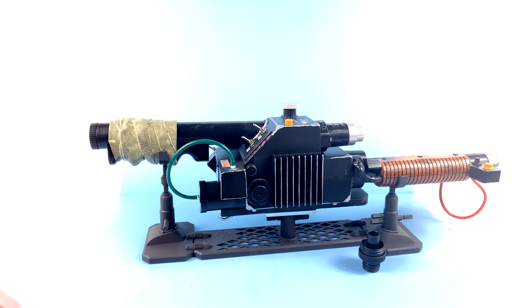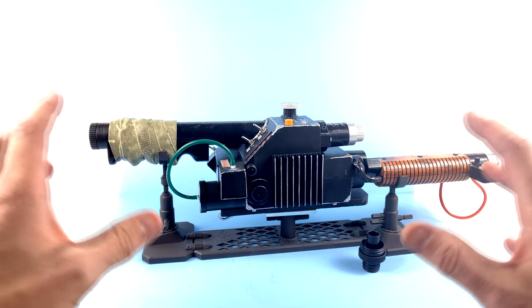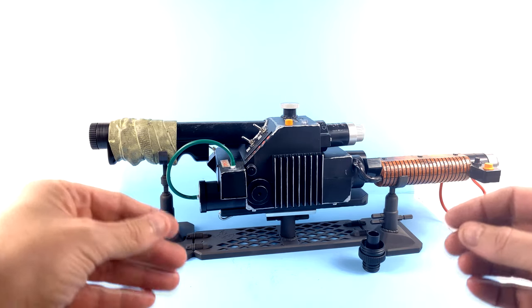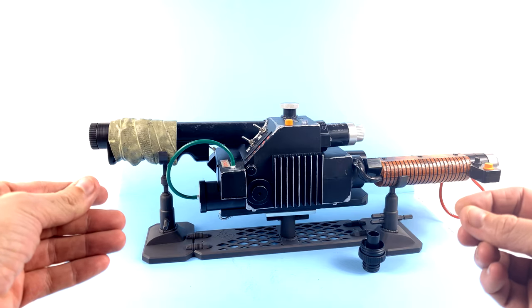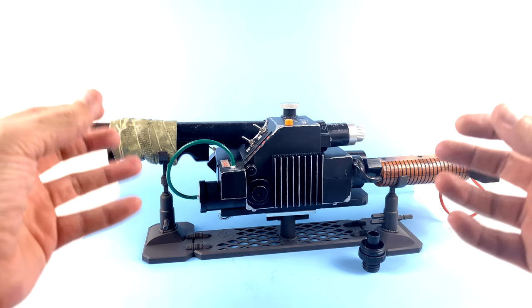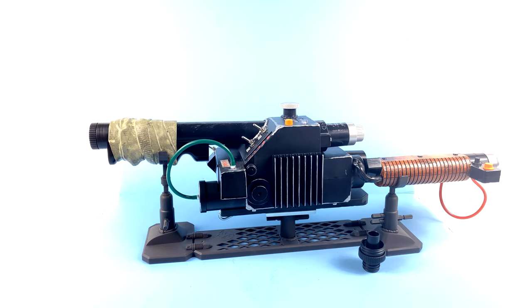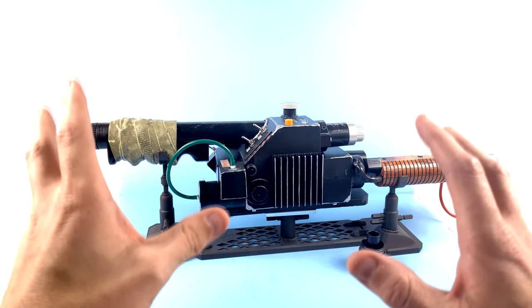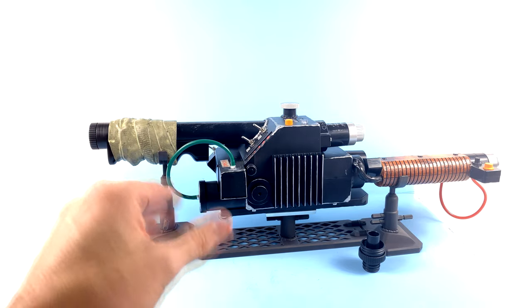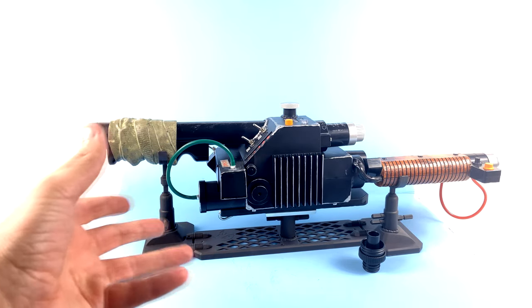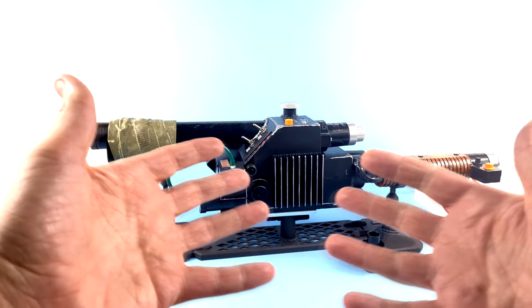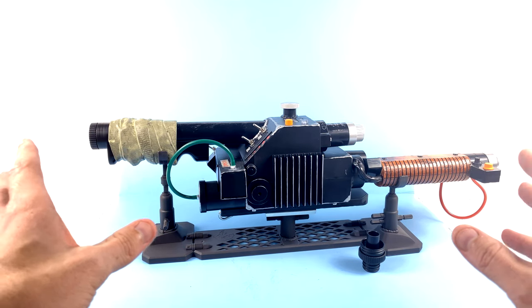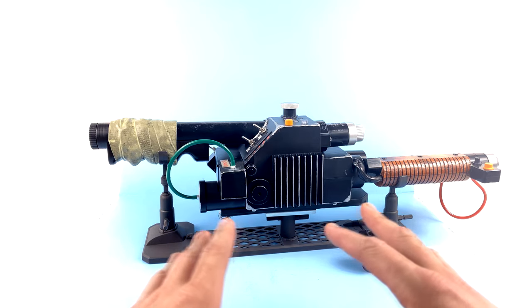Hasbro has done an amazing job with recreating this. One thing that is really worth noting is that when the team for Hasbro wanted to do this, they actually went to the set and did 3D scans of the actual film prop. That way, they could make this as authentic and accurate as possible.